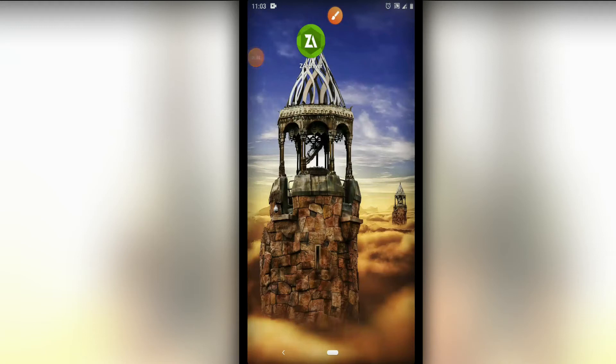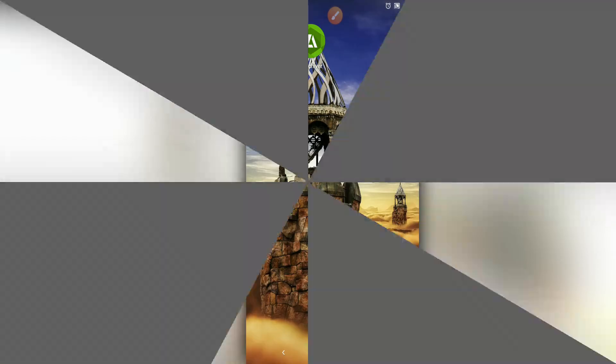Hey guys, welcome to a brand new video. Today I'm going to be sharing with you how to install and upgrade your Android to Android 11 in three minutes — yes, in three minutes.